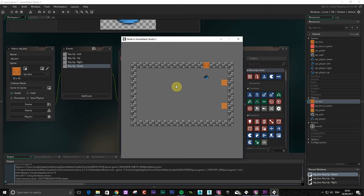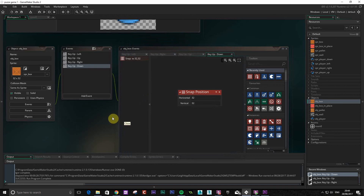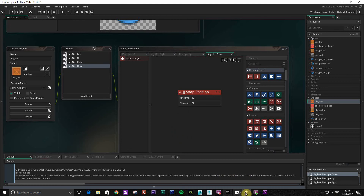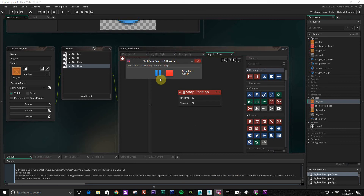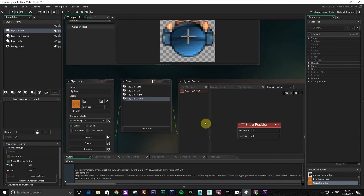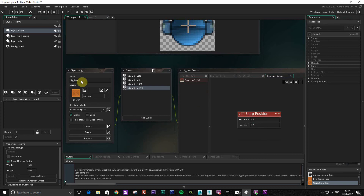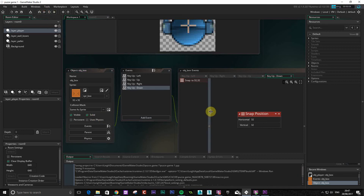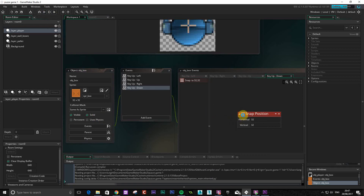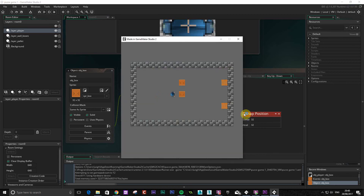Still not working correctly. I think the problem is that the box's solid property is not ticked. Ticking solid should solve that particular issue. Now you can see the box is snapping to the grid as well — that is now working much more smoothly than it was.